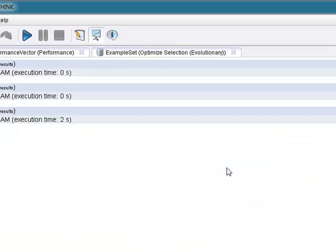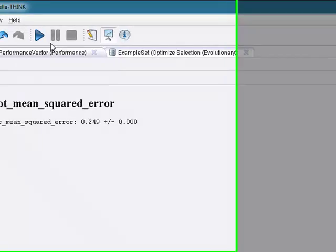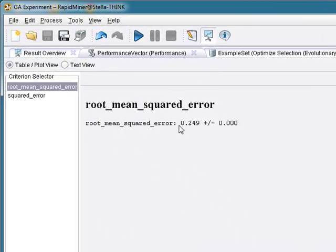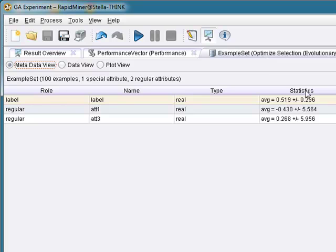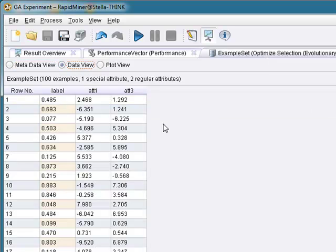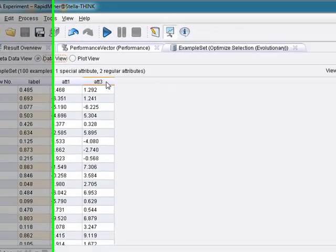Yes. Okay. Performance wise, we had better performance, 0.249, squared error, 0.062. And in this case, the example set is reduced from five to two attributes. Attribute one and three.